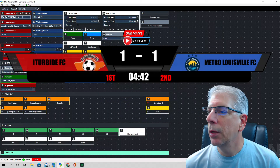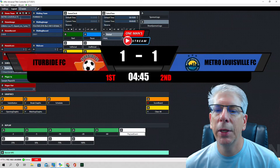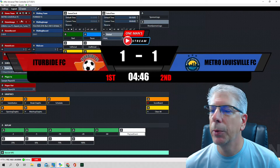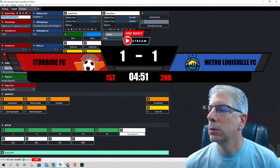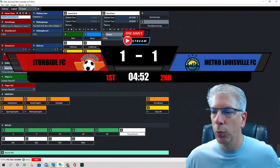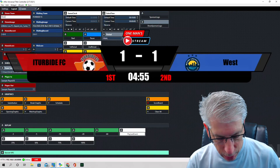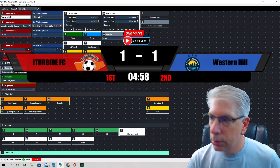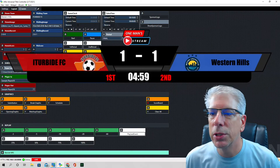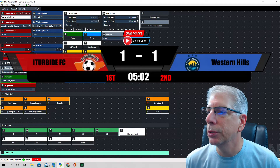With the text field widget, whatever we type in here is what gets reflected in the graphic. So if you were doing a particular high school — say you were doing Western Hills — you'd just type that in and you can see it types in 'Western Hills' immediately in the graphic.